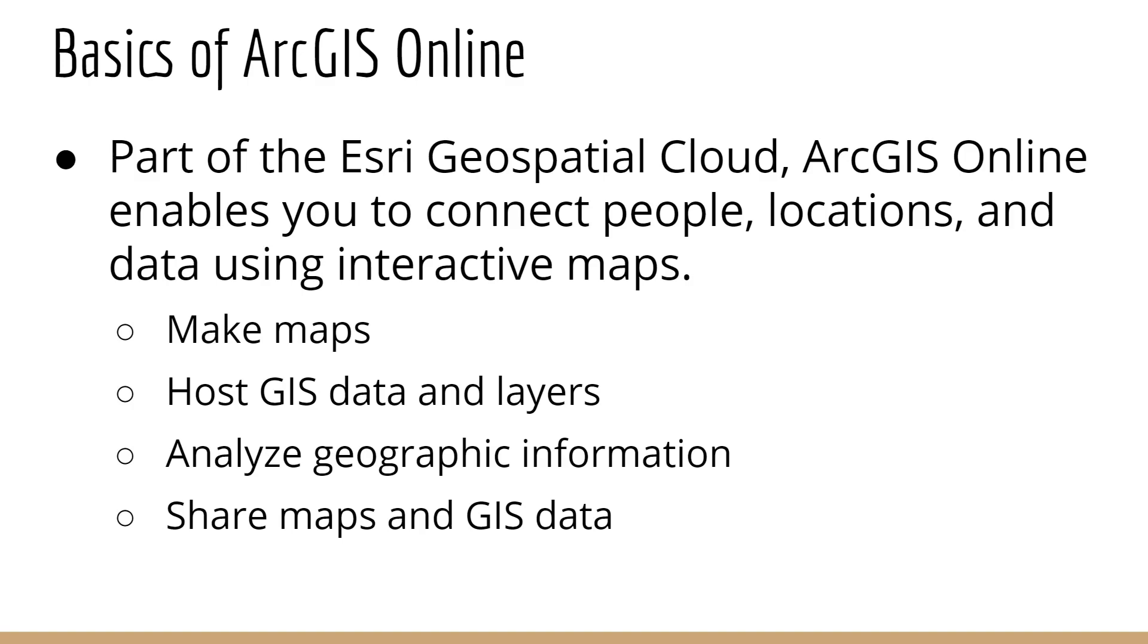In reality, you can do a lot more with ArcGIS Online than just make maps. You can, of course, make great interactive web-based maps, but you can also host GIS data and layers in the cloud. You can analyze geographic information, which is a very important part of any mapping system. And you can also share maps and GIS data.